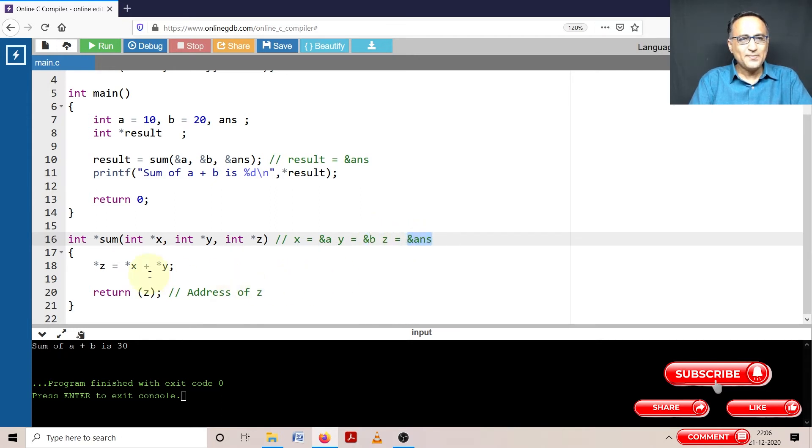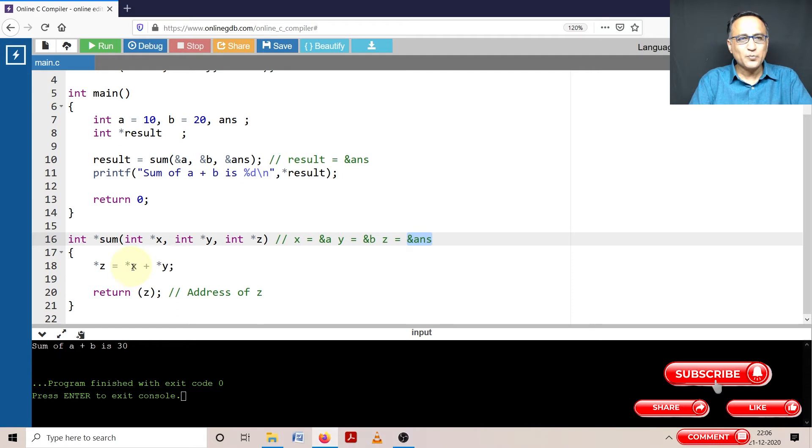So what I am doing here is in z, I am adding the values pointed to by x and y. So I am adding 10 plus 20 is equal to 30.